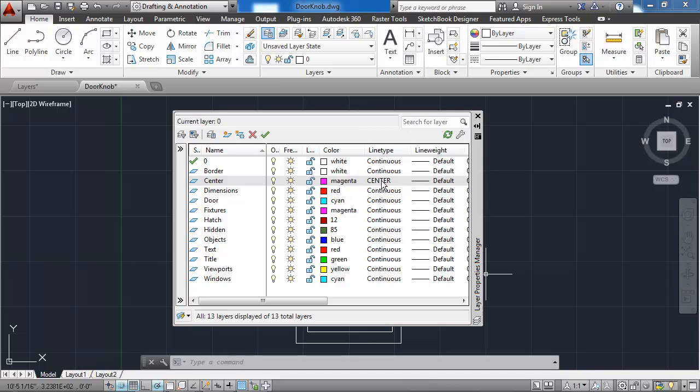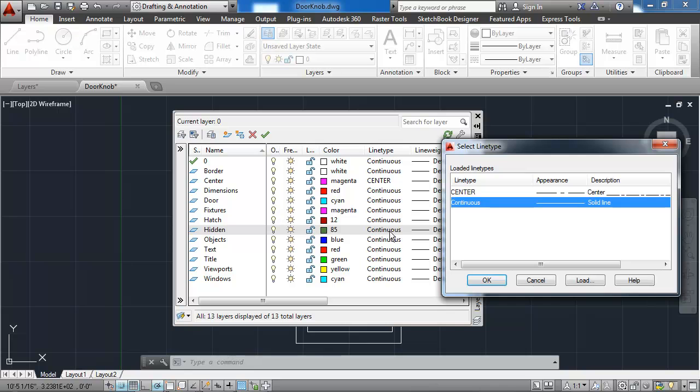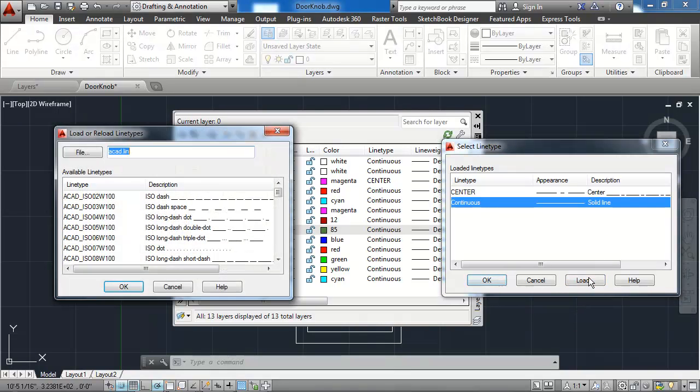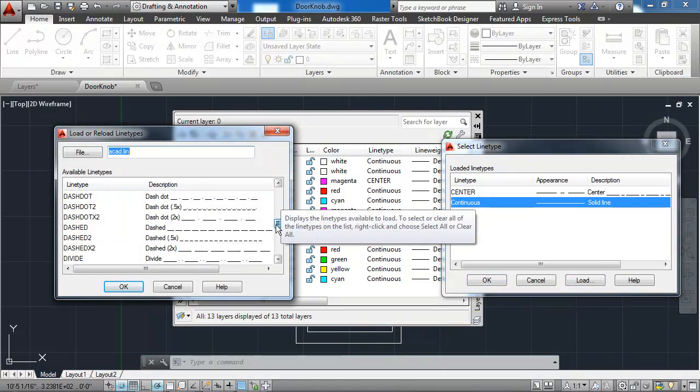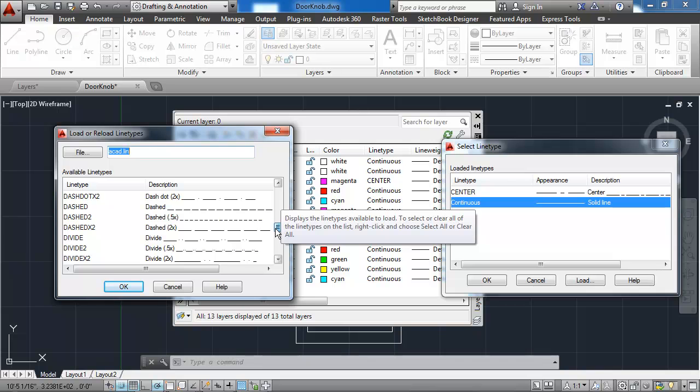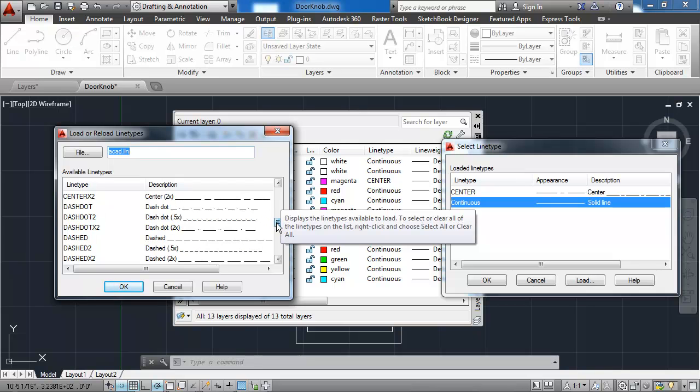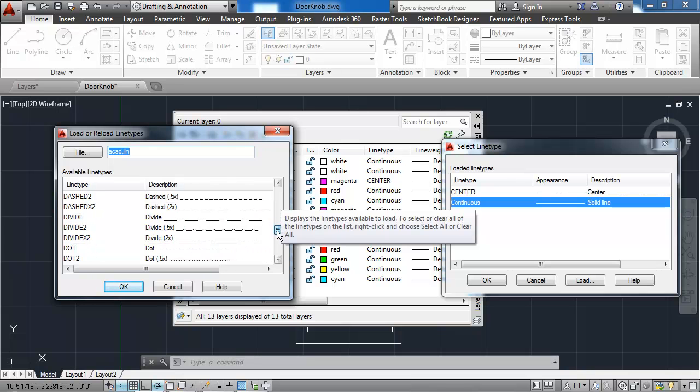The next line type that I'll enter that's not continuous is for the hidden layer. And I'll select that again to get the select line type dialog box. And then I'll hit the load button once more to load this hidden line type. And I could have loaded all these at the same time, all the other line types that need to be loaded.